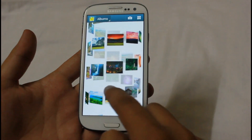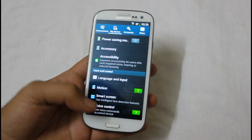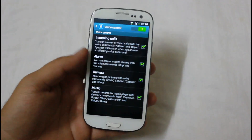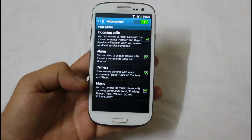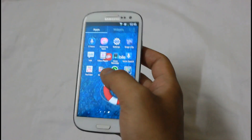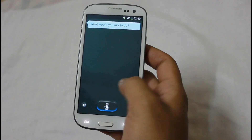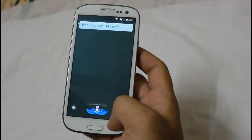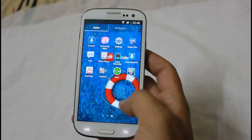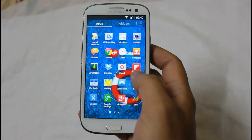Voice commands are used to control incoming calls, alarm, camera, and music — all by voice commands. Last but not least, the S Voice app has been added to the latest version and is also present in the Galaxy S4. So this was all about the latest enhancements and features of this update.